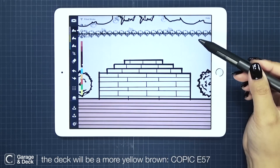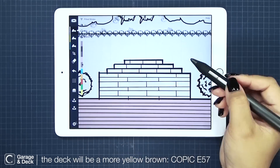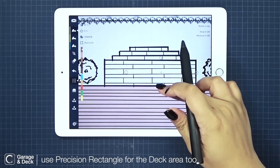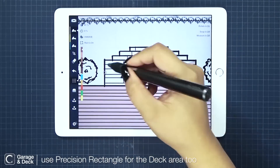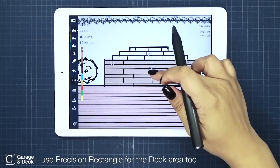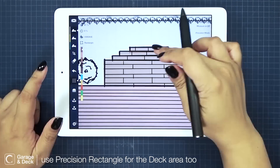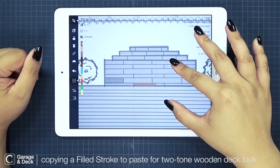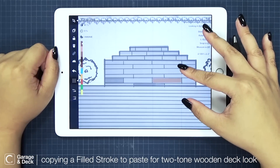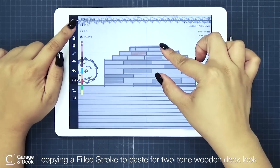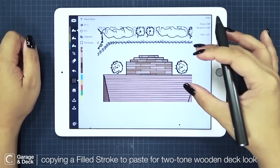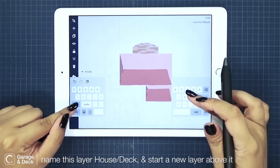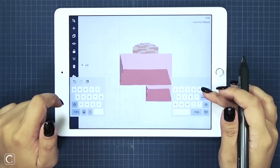Now for my wooden area, I think I'll choose a more yellow kind of brown — I like Copic E57. I'll use the rectangle tool again for the deck and the steps since they're perfect rectangles. To achieve the two-tone of wooden decks, I'm copying the stroke on the step and pasting a smaller size for some of the planks in a little offset pattern. I'm just cleaning up a little excess stroke here, and this is it for this layer. Let's name this the house and deck layer.